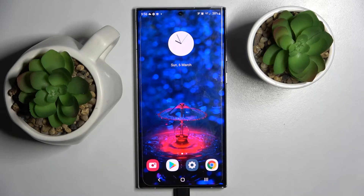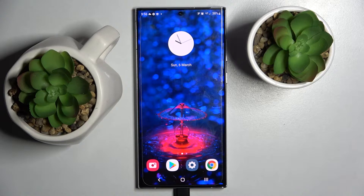Hi! In front of me is Samsung Galaxy S22 Ultra and today I would like to show you how you can manage all vibration settings on this device.